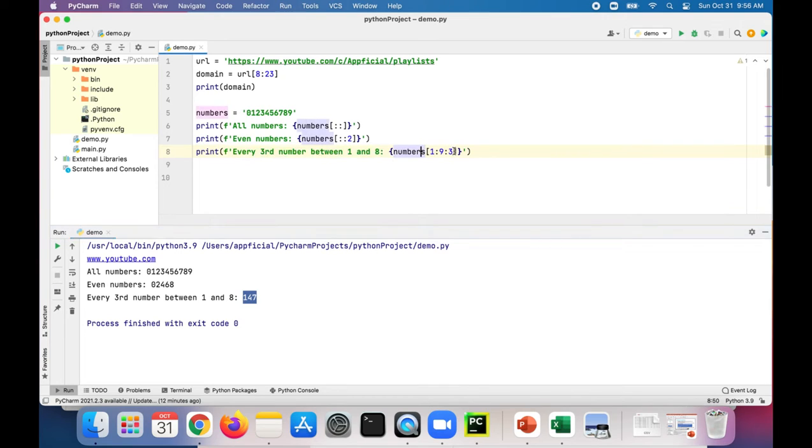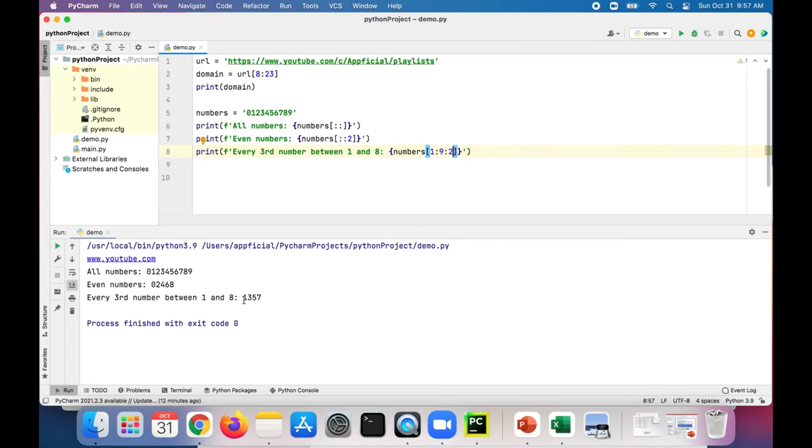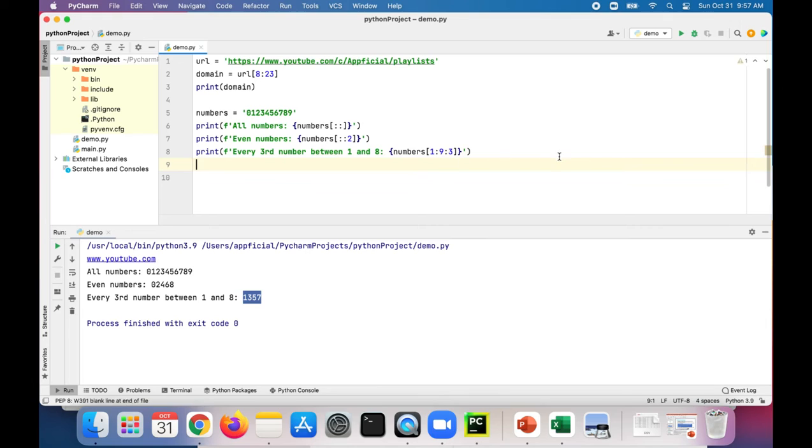And if we change this to two, we'd get every odd number between one and eight. So let's change it back. And yeah, so this is pretty much just a simple example of string splicing. And thanks for watching.